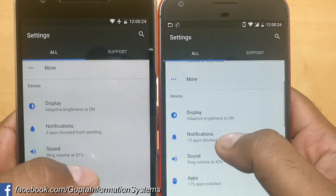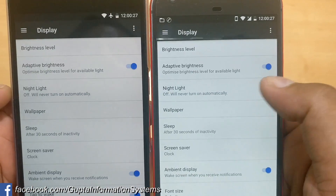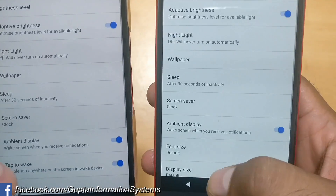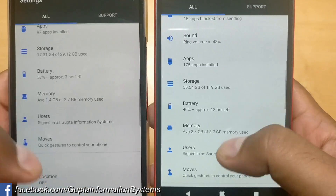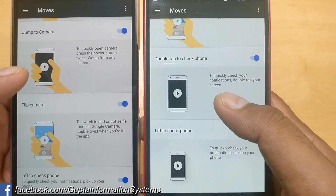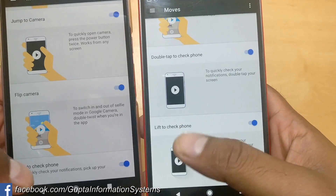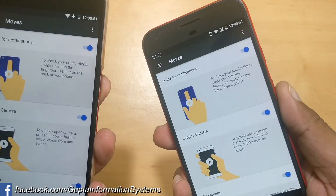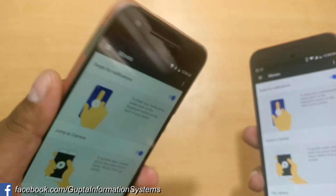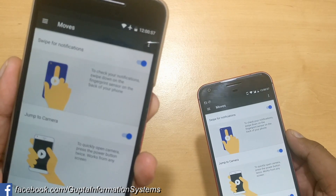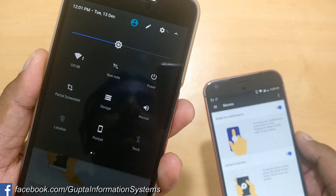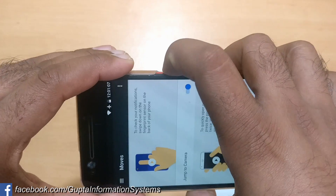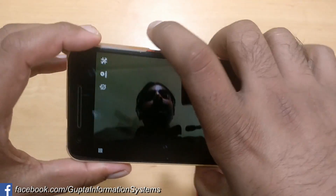Inside Display settings, we check Night Light — yes, Night Light is present and working fine. There is also a Moves feature here. Some features are exclusive: 'lift to check' and 'double tap to check phone' are not showing. 'Show notifications' is working. Swipe up notification is also working. Double tap to launch the camera works too — twist gesture also launches the camera.